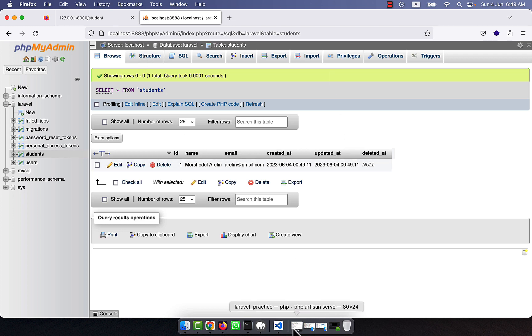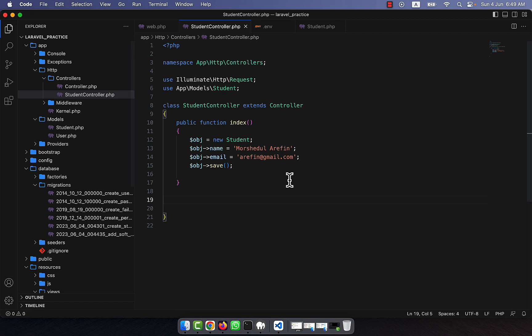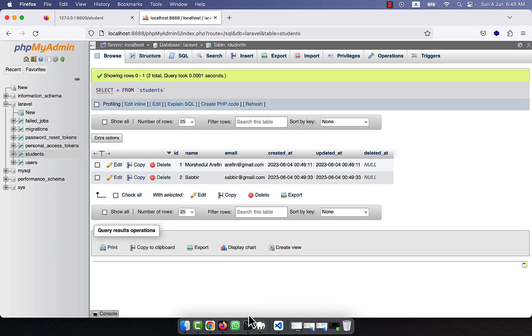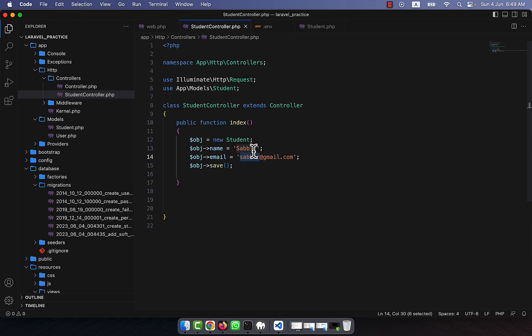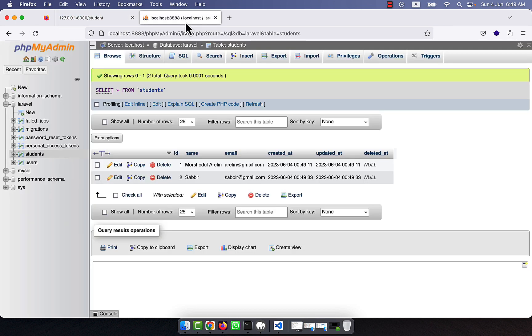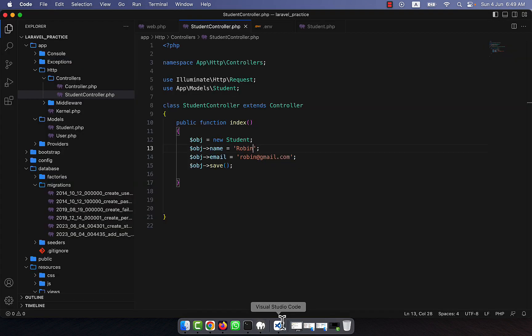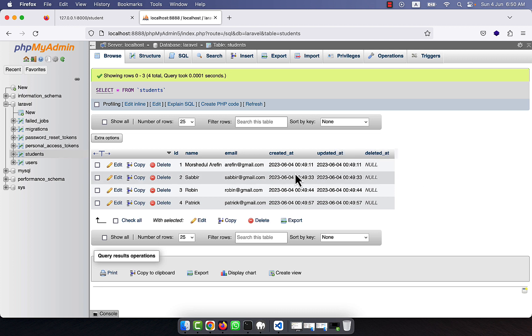I am going to add a few more records — changing the name to 'Sabir' and different emails. Refreshing phpMyAdmin each time, you can see another record inserted. I keep adding more data. In total I have added four student records to the table.